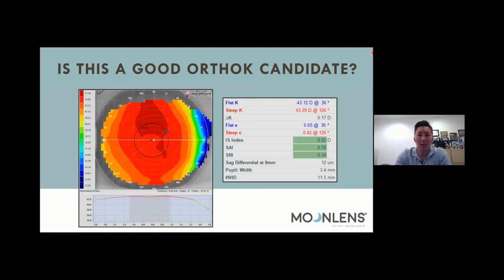Topography is very important related to the Moon Lens because you're going to use the raw data from the instrument to design a highly customized lens — a lens designed to be accurate to the micron for all of its sections. We really want good topography data to achieve the highest first-fit success that we possibly can. Let's start with a case. Here's your baseline topography. This patient came in to see you and wants to have orthokeratology done — you're going to assess this topography and decide if they're a good or bad candidate.